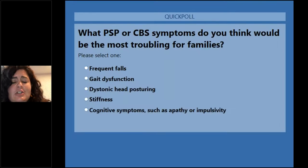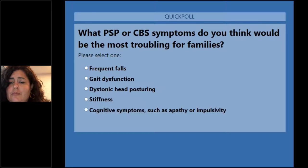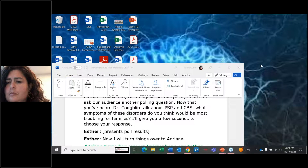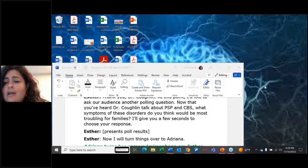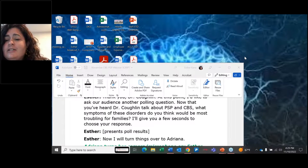That is the end of my presentation. I'm happy to take questions later on. At this point, I'd like to ask our audience another polling question: now that you've heard about PSP and CBS, what symptoms of these disorders do you think would be most troubling for families? About 66% of you thought the cognitive symptoms would be the most troublesome. We're going to hear now from Adriana Gonzalez on what she thinks is most troublesome for families and her approach to supportive care.